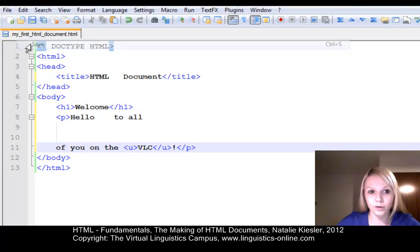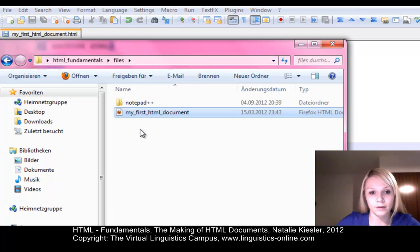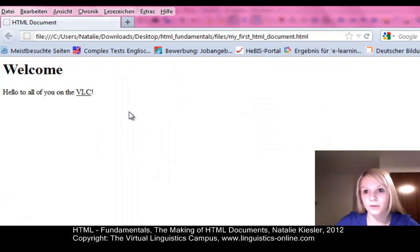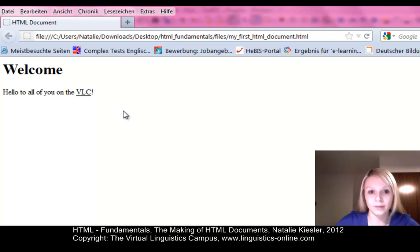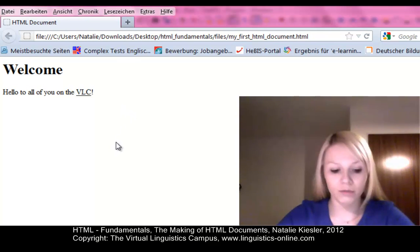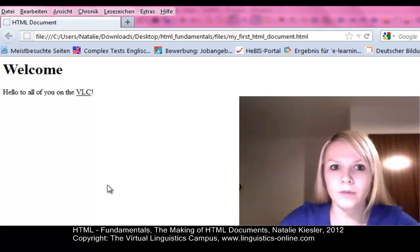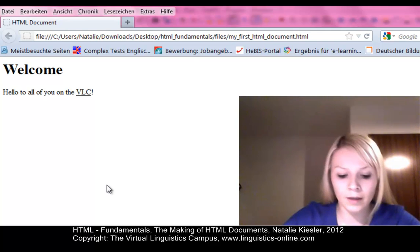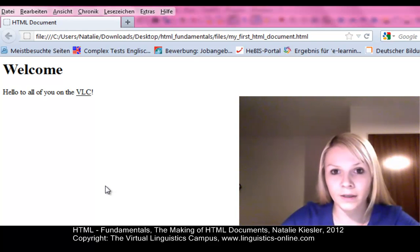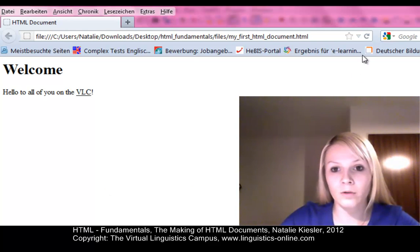We have to save the document again and open it in the browser. As you can see, nothing has changed. Please also remember that changes to a document are only visible in the browser after saving it again or reloading it in the browser.